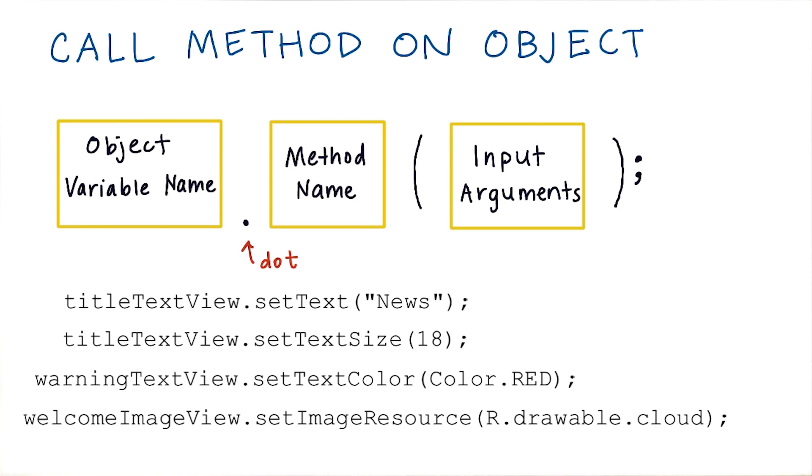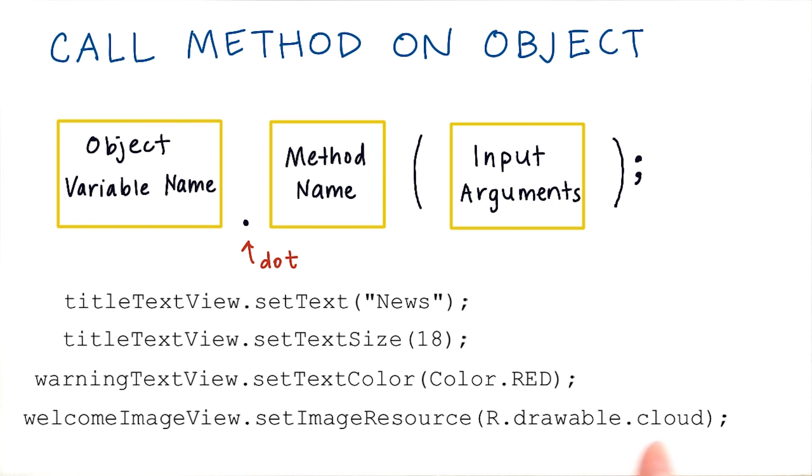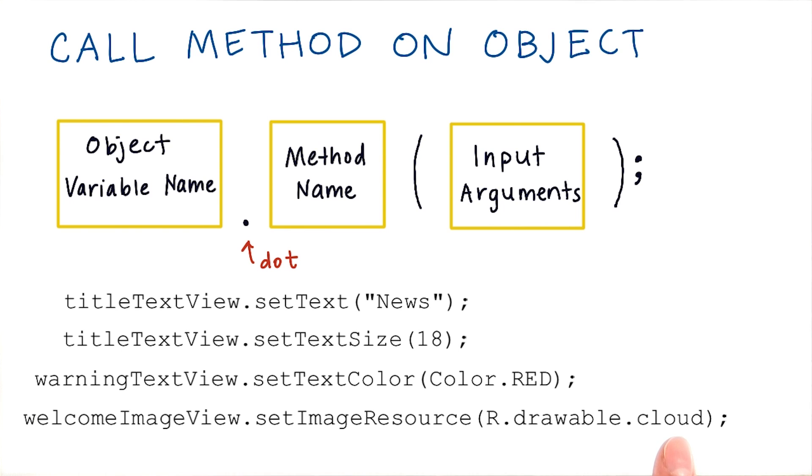And lastly, here's an example of calling a method on an image view. This image view object has a variable name of welcomeImageView. And we call the method setImageResource on it. This method takes as input the new image that we should set on this image view. We specify the new image as a resource ID in the format of r.drawable. And this is the file name. This is just another use case of using resource IDs in Java code.